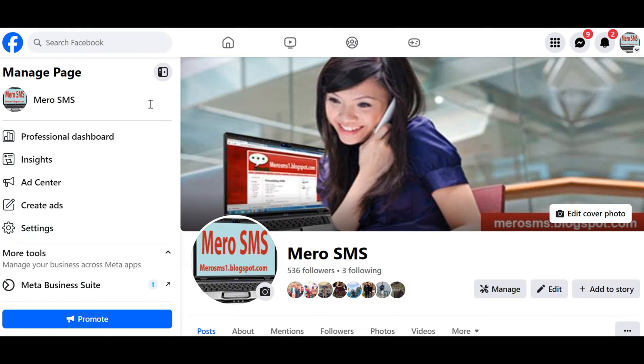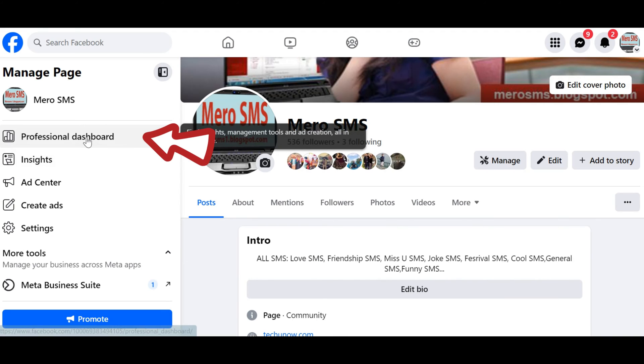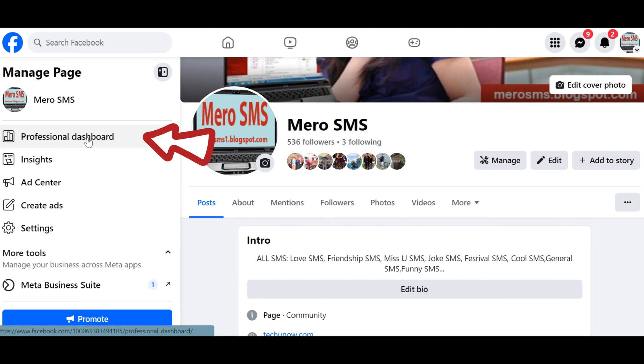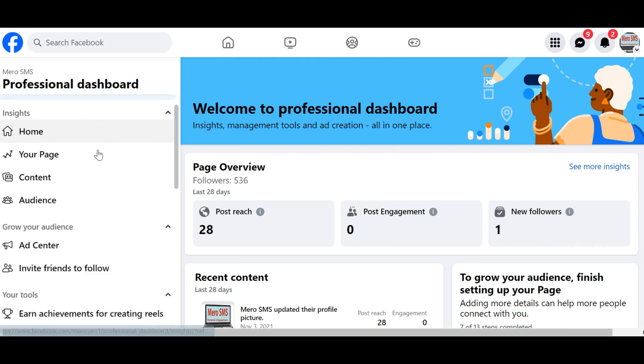On the left side of the page, locate and click on Professional Dashboard in the menu. This will open the Professional Dashboard, which provides various tools and insights for managing your Facebook page.